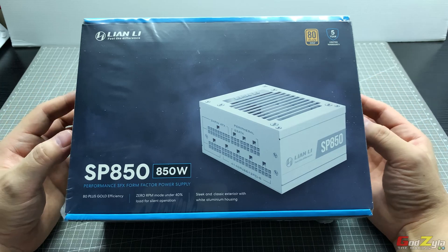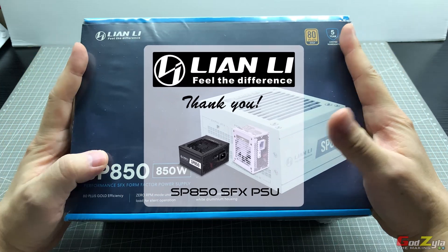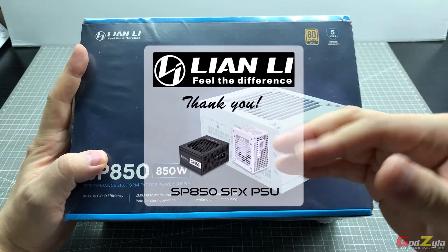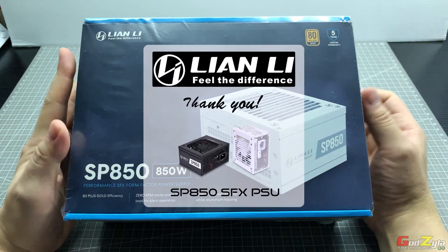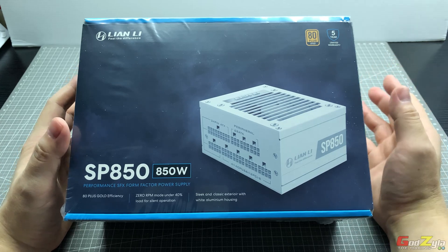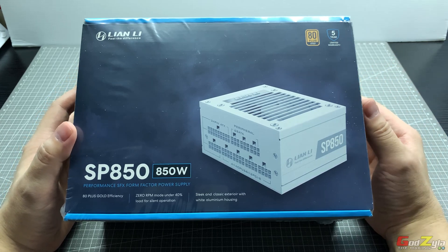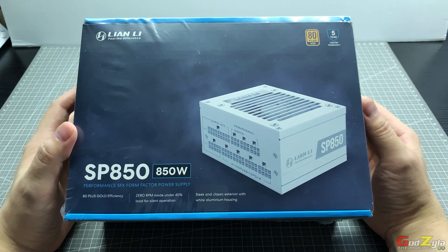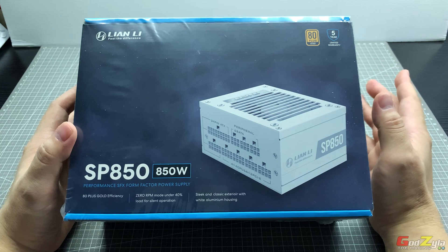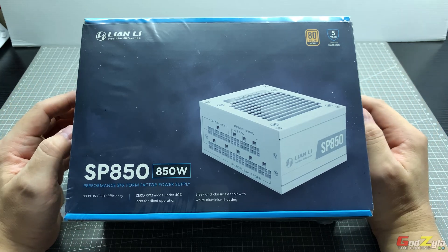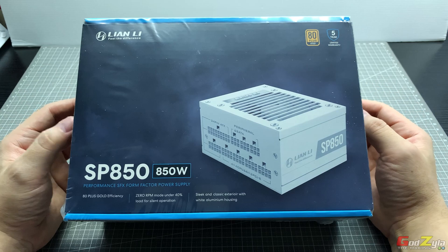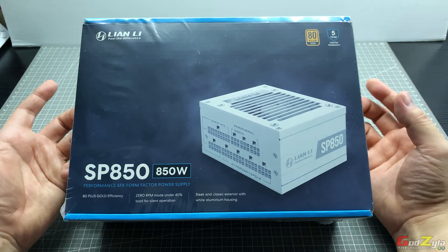Before I proceed, I'd like to thank Lian Li for providing this unit for me to share with you. Now there is an event going on at Lian Li if you guys would like to check it out. There is a clip that I'm gonna show you. Take note this clip is not paid, I'm doing it voluntarily.